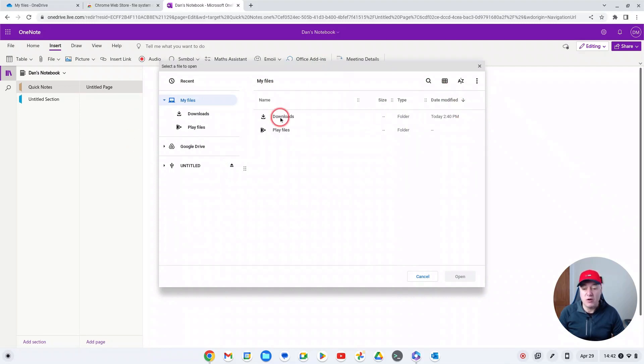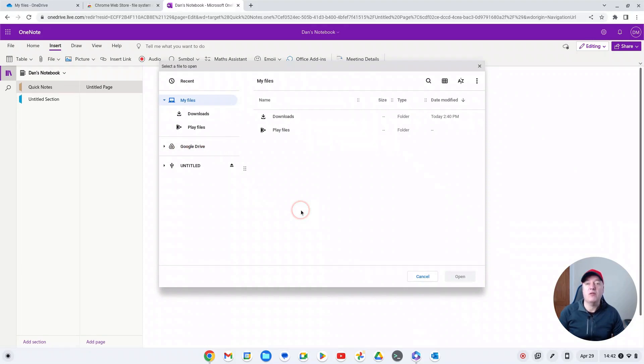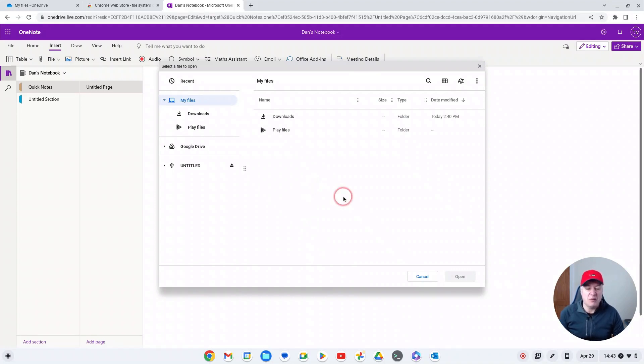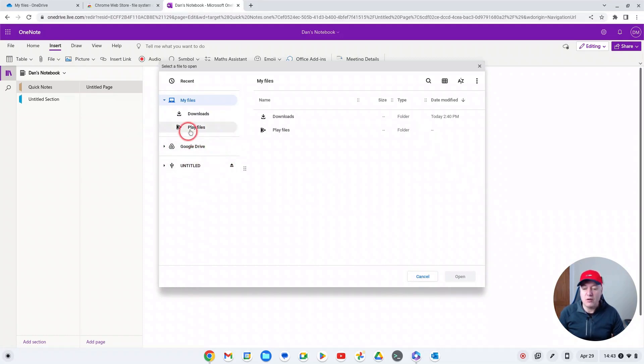It brings up the Chrome OS default file explorer system, which is fine, but as you can see you've only got access to your Google Drive. So if I wanted to add files from OneDrive I would have to go into my OneDrive, download it, upload it - it's a bit of a messy way of doing it.